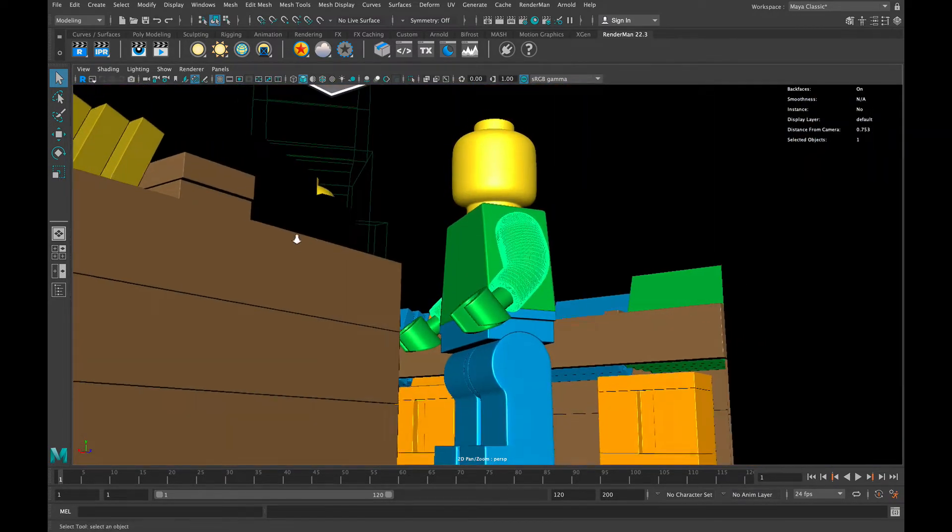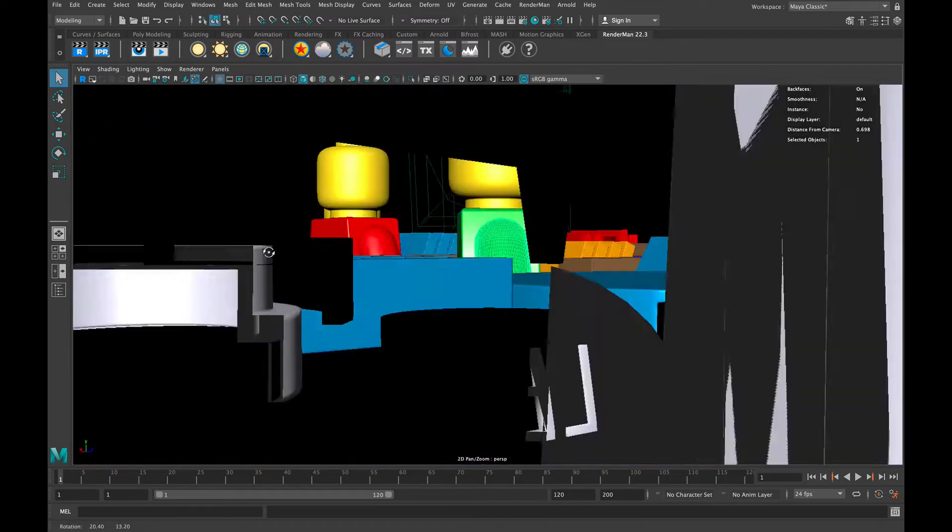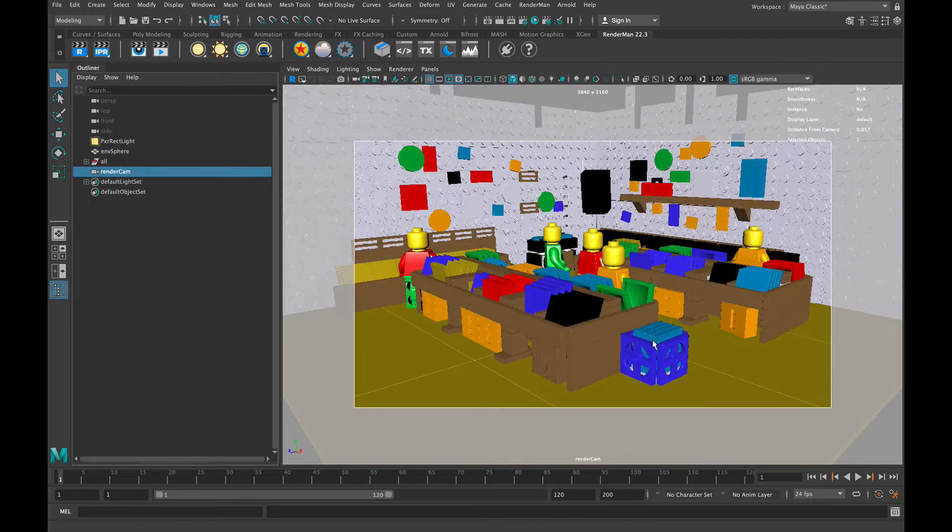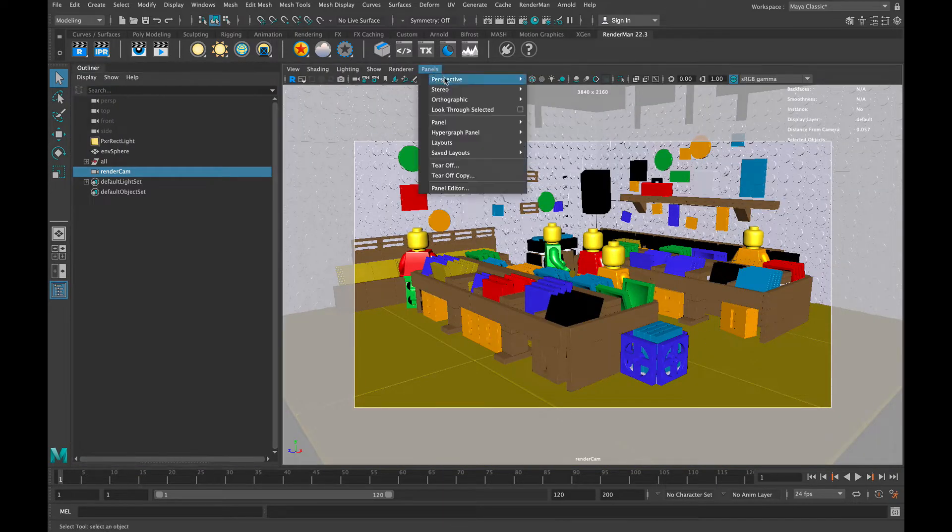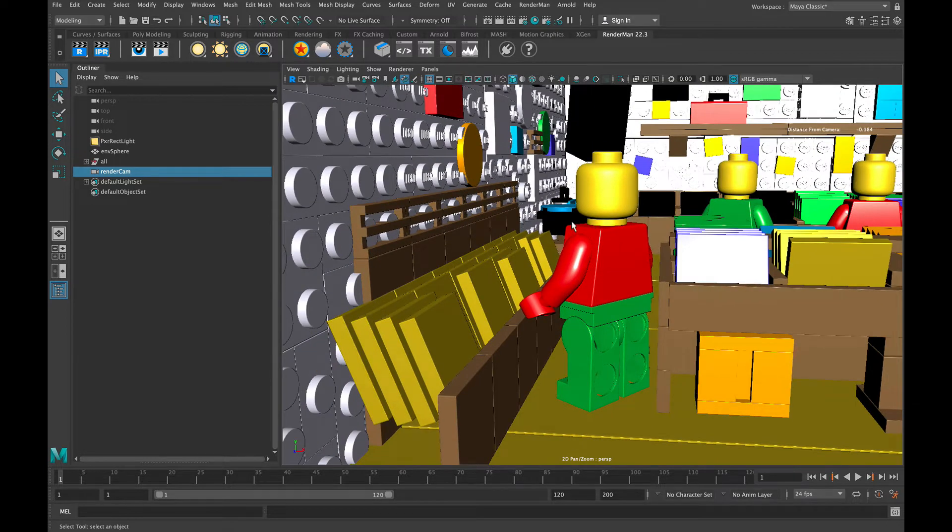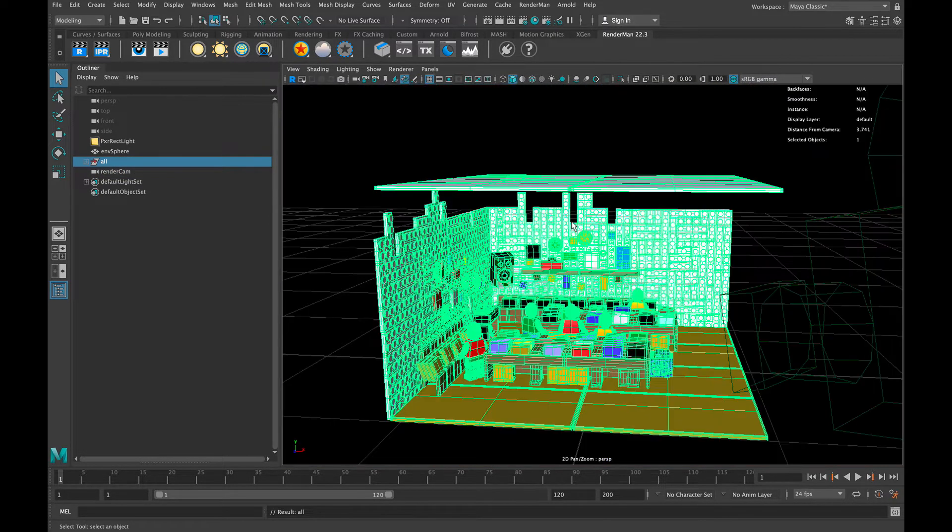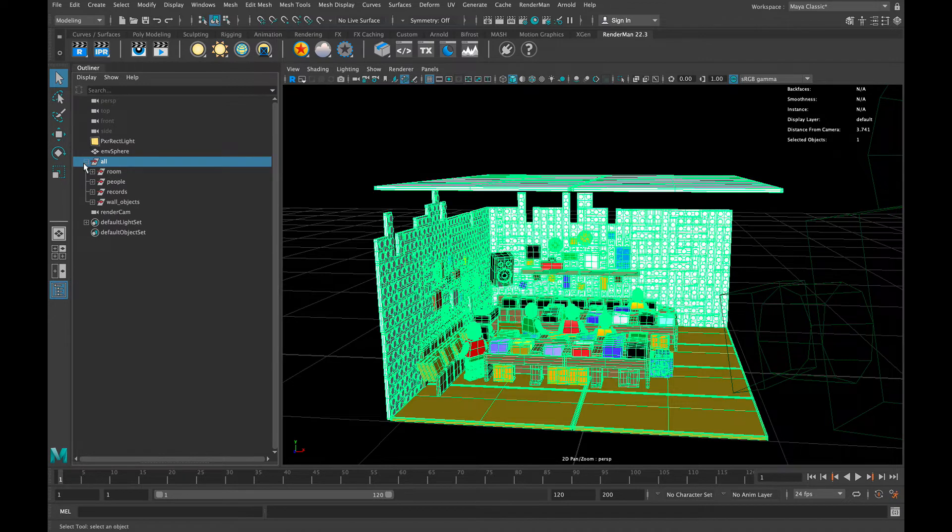You can see this setup is pretty straightforward. We have all of the objects and characters and everything all under this one general 'all' tab. From there we have the room, the people, the records, and the wall objects.